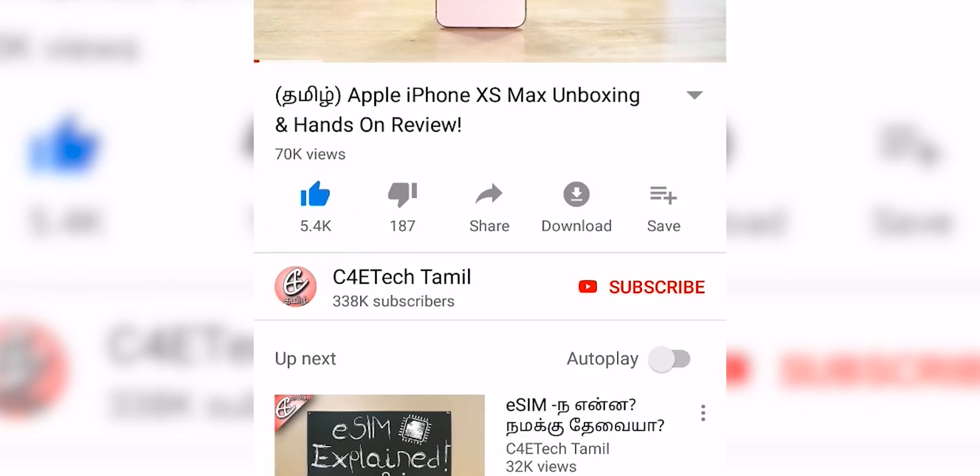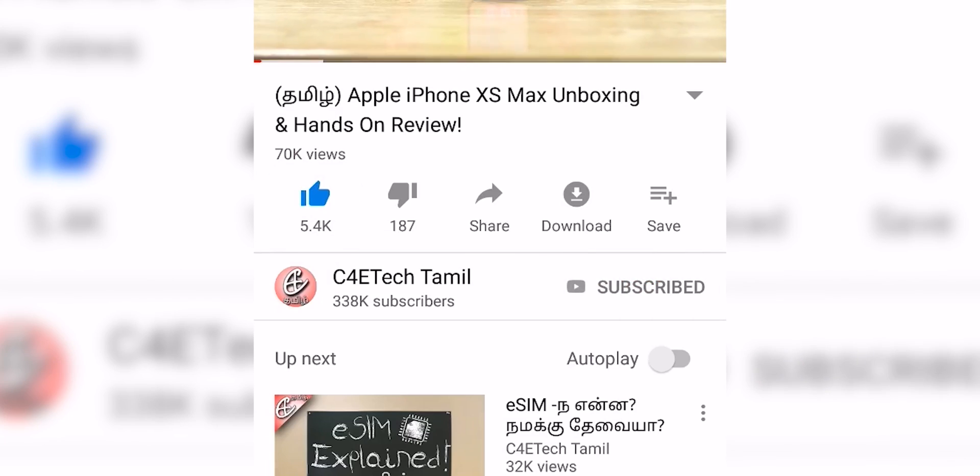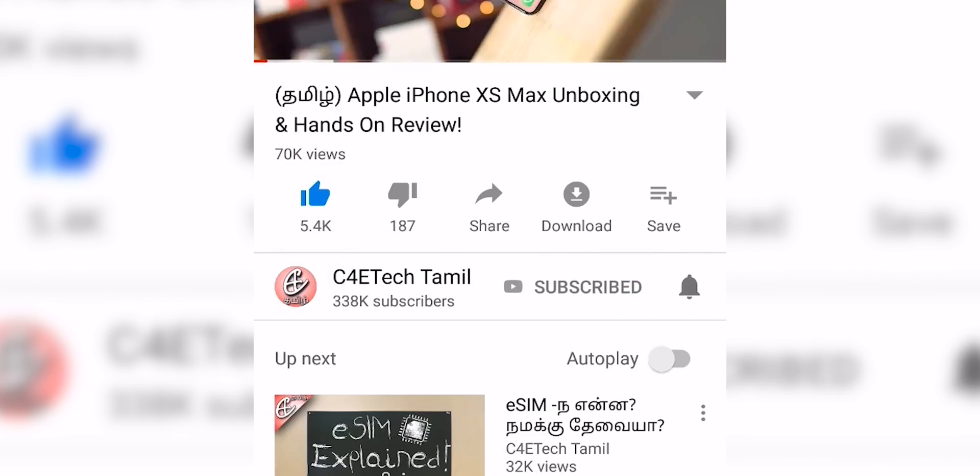Hey guys, my name is Ash. You are watching C40 Tech. If you enjoyed this video, please click the thumbs up button, subscribe, and hit the bell icon. Now let's get into the video.